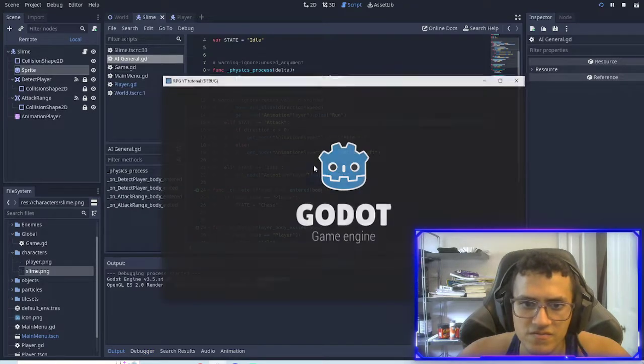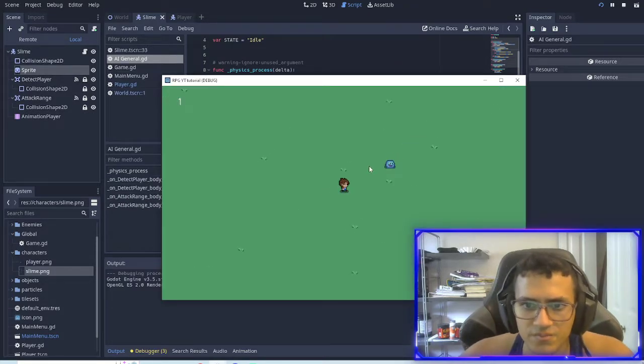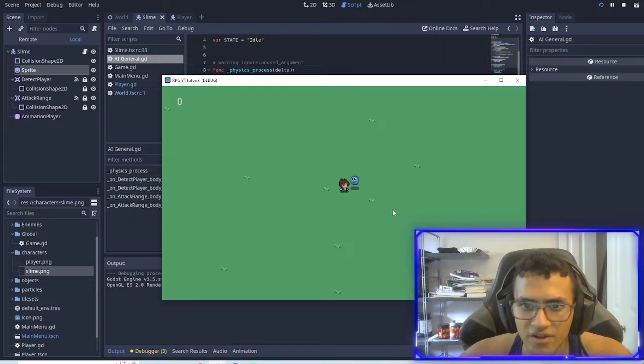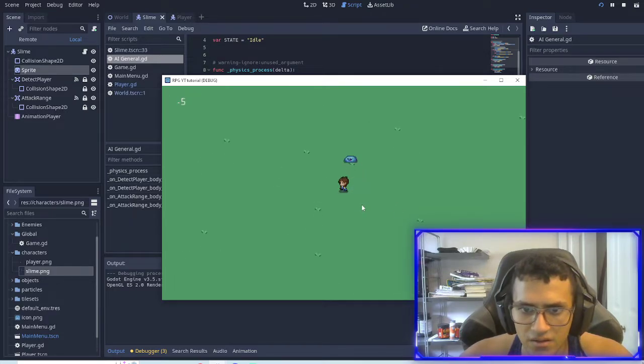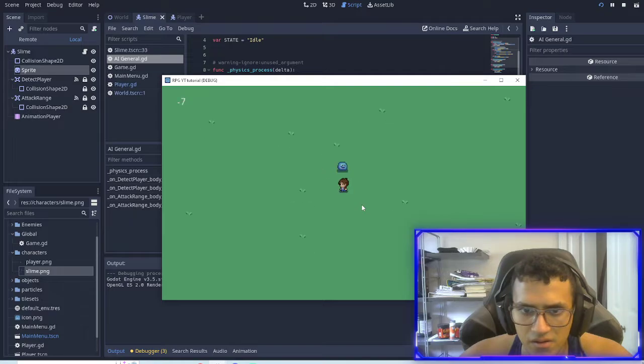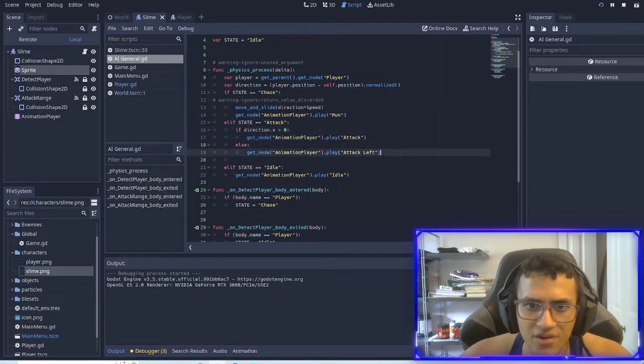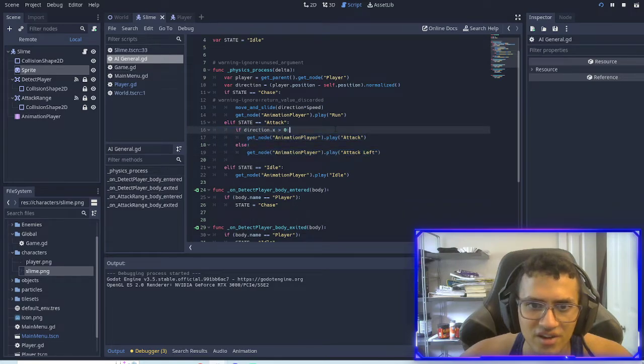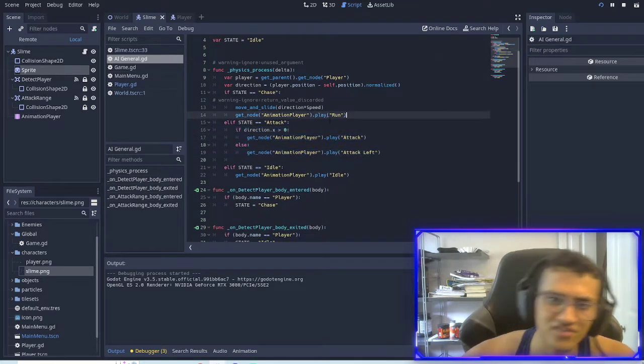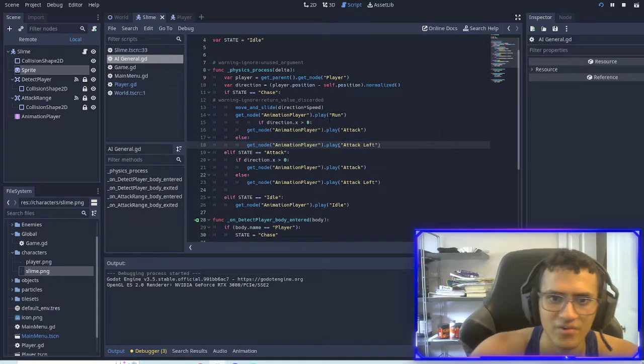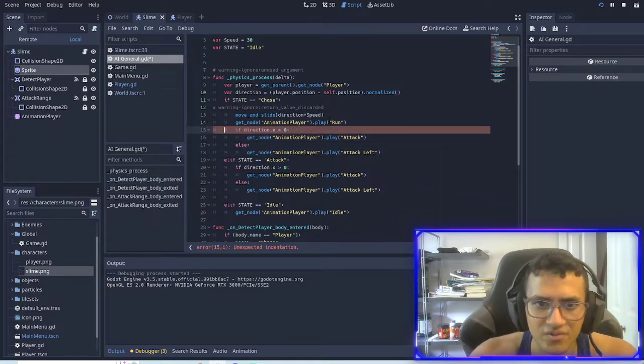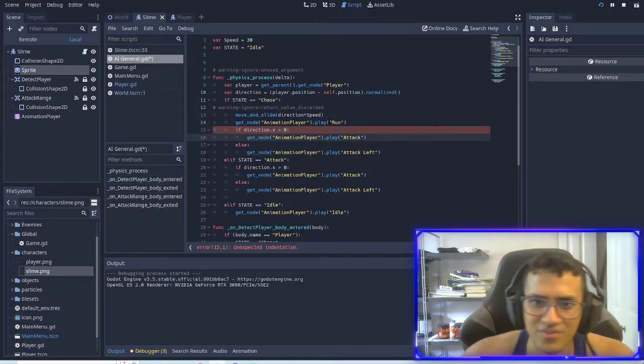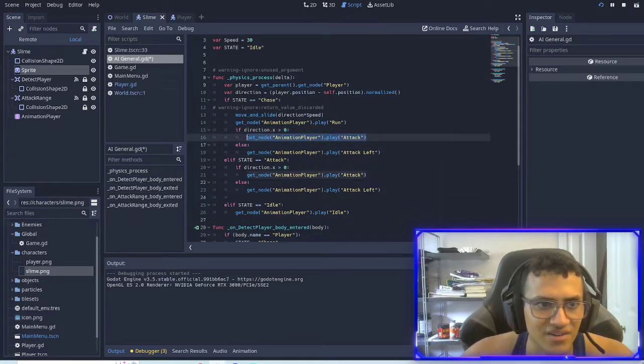There we go. And now if I'm on the left, it should just attack to the left. Oh, sorry. What we should do actually is we should actually keep the direction. So hopefully you might not have deleted it, but if you did, sorry.